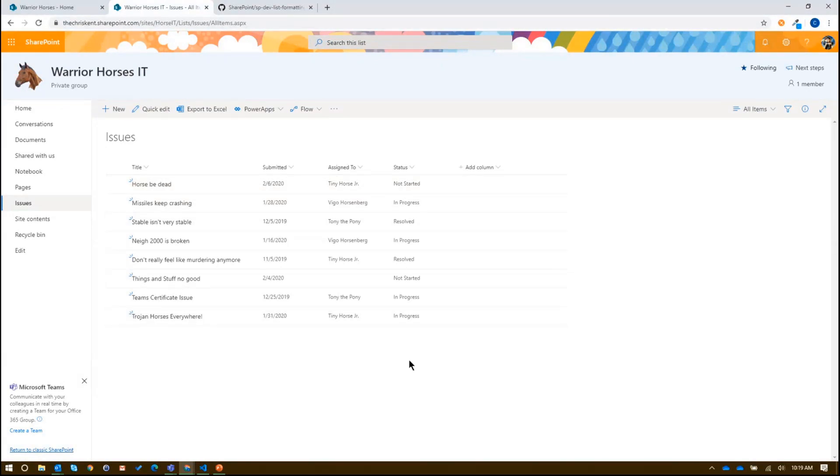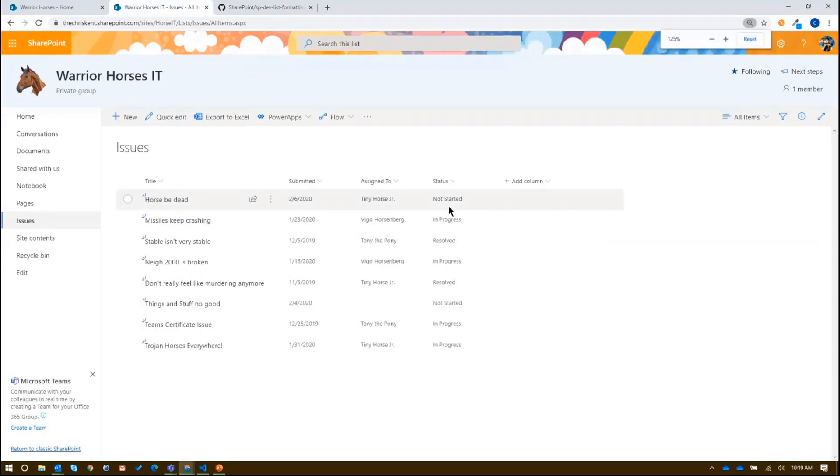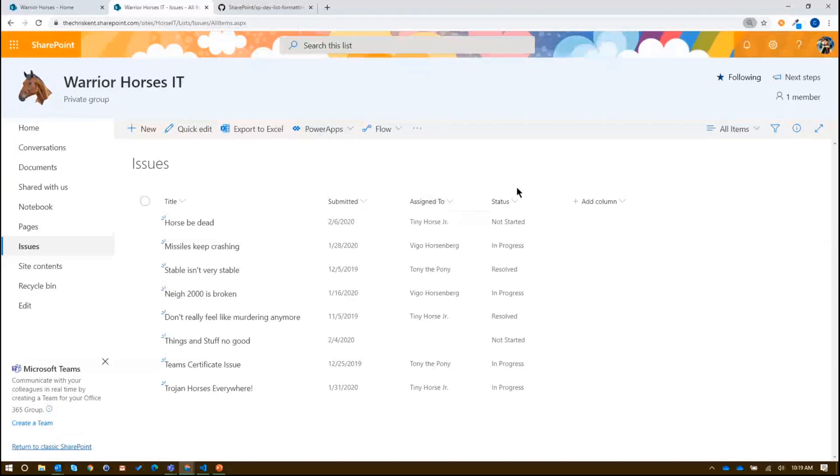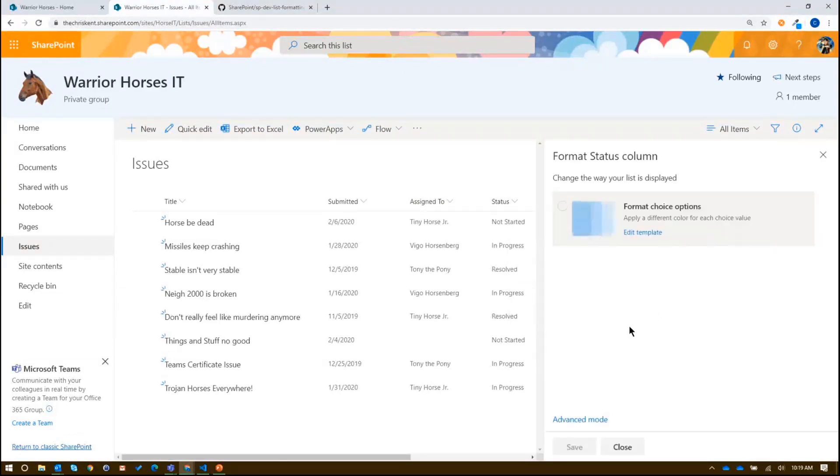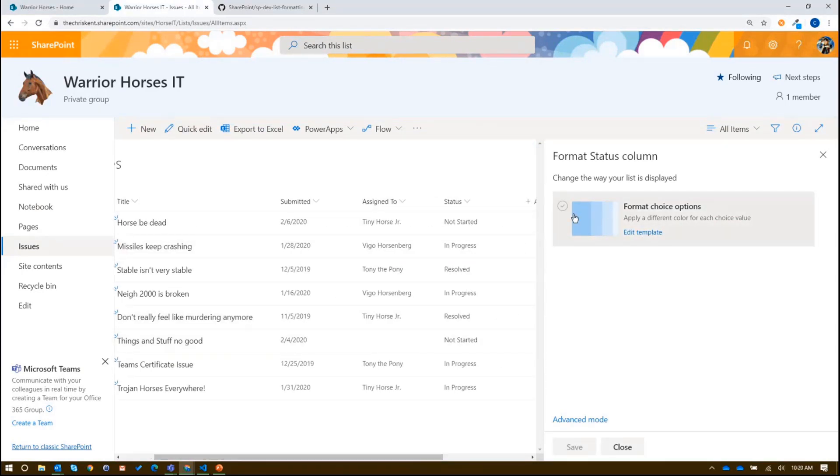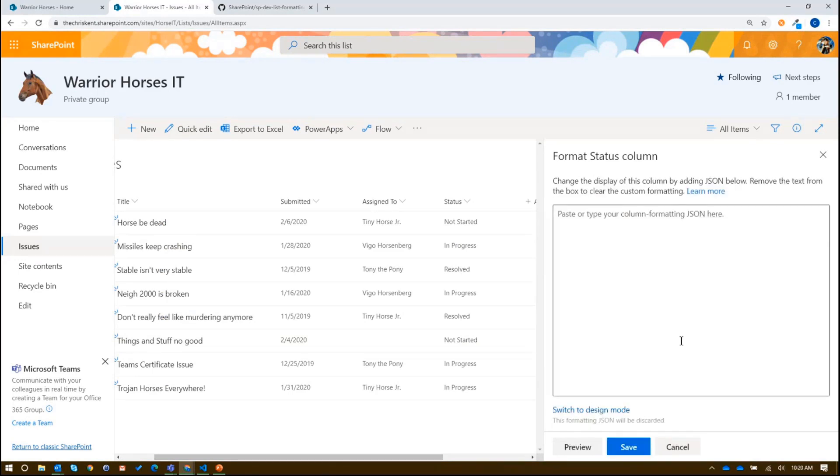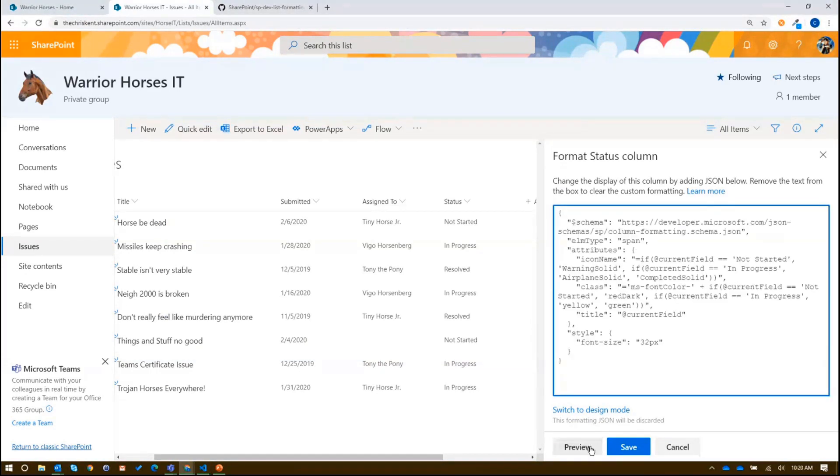One of the things we've seen in the past, which is nice, is being able to take something like the status. Let me bump that up a little bit in size. We're going to come to the status, go to column settings, and format this column. We can choose from the design mode here and apply some cool colors directly to those statuses. But what if we want to do icons? This is pretty straightforward. It's something we've done many times before. I'm just going to copy and paste a format, and we'll talk about it.